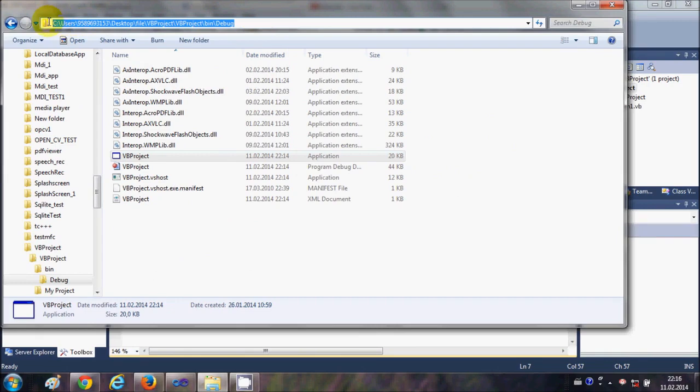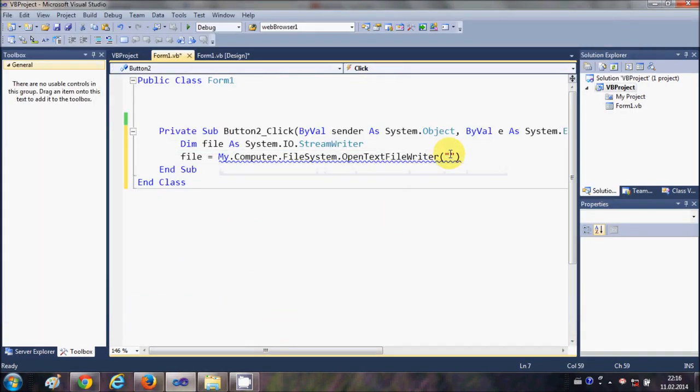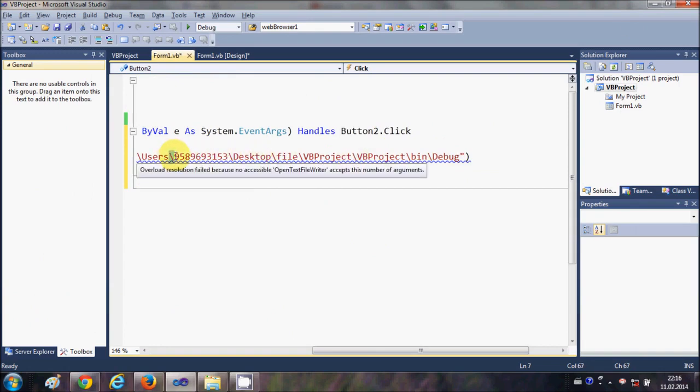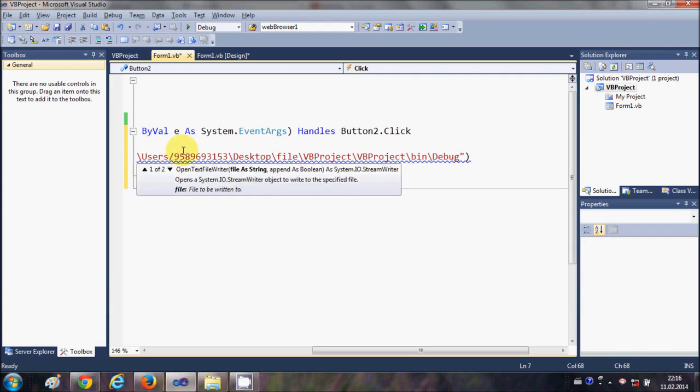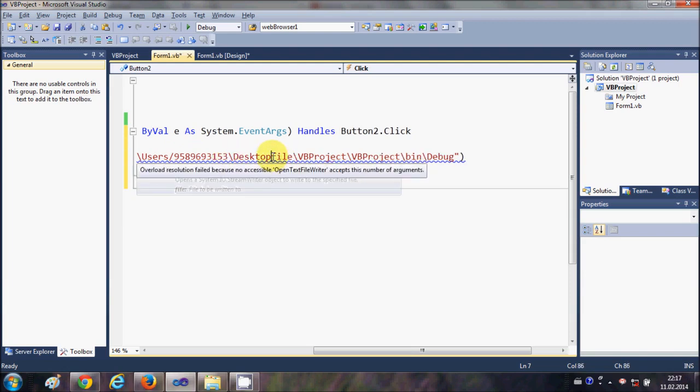the path of the directory and just paste it here, but just remember you need to replace these backslashes to forward slash like this. Okay, so just replace all the backslash to the forward slash, or what you